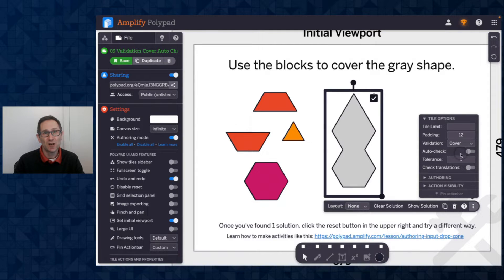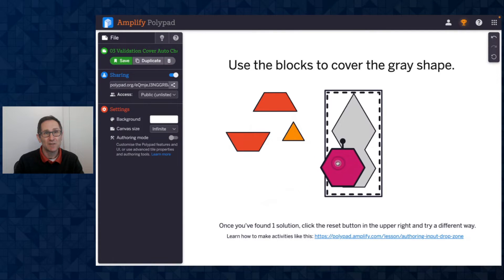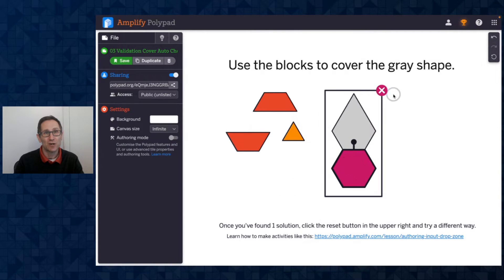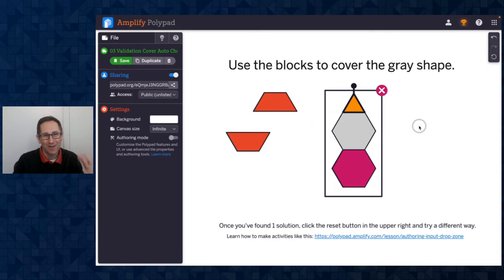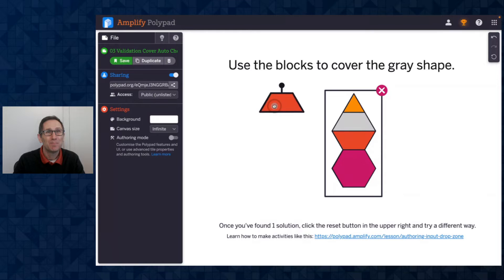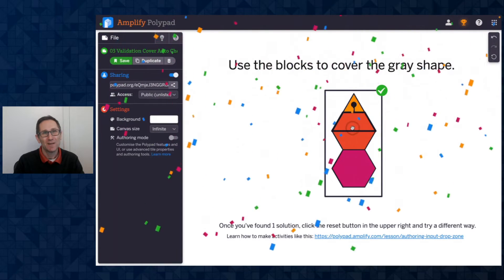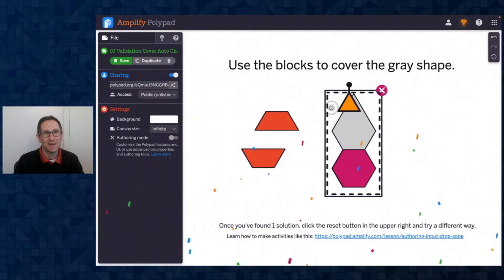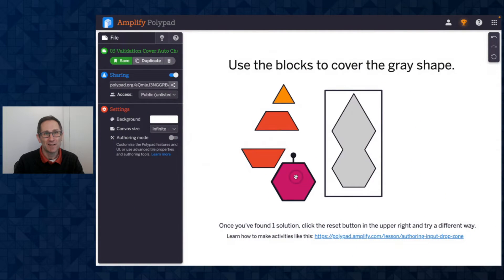In authoring mode I first want to hit delete on this check button. Now I'm going to go to the drop zone, go to the more tools menu, and turn on the auto check toggle. You can see auto check is currently off because I wanted you to click the check button. Now I'm going to turn on auto check, leave authoring mode, and you can see as soon as I let go of a tile in the drop zone I get feedback. So that auto check option is available as well.